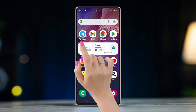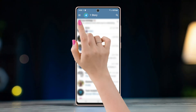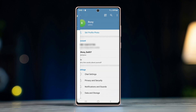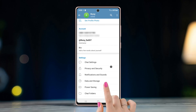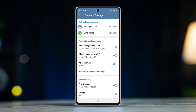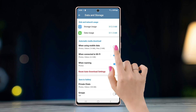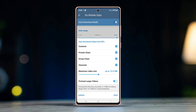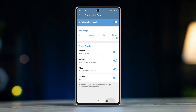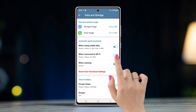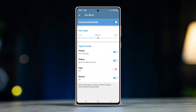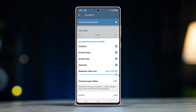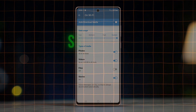Solution two: changing download settings in the Telegram app. Open Telegram, tap the horizontal three-line button on the top left corner, tap Settings, and press on Data and Storage. Turn on automatic media download when using mobile data. Inside the menu, extend the video file size to the maximum and tap Save. Then turn on the same setting when connected to Wi-Fi, again extend the video file size to the maximum, and tap Save.